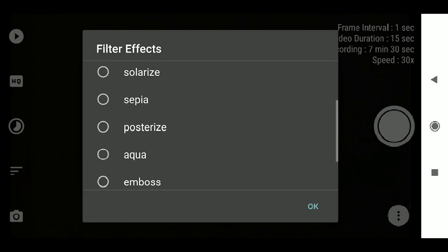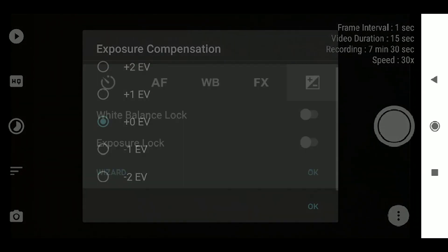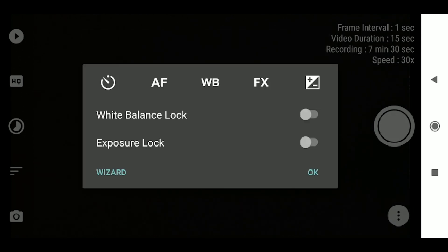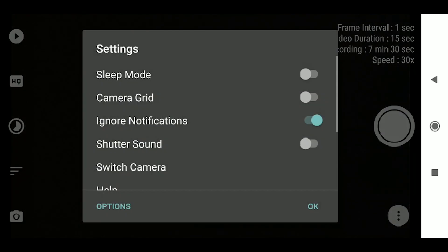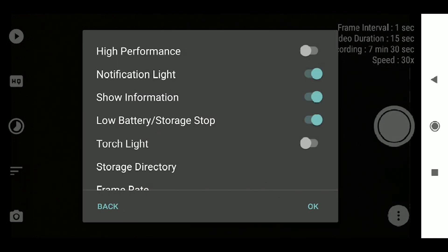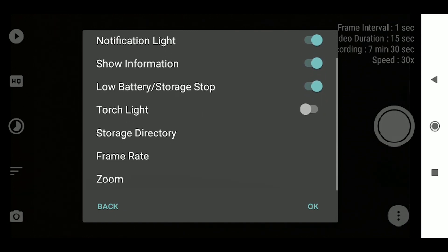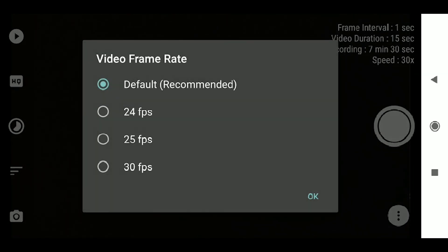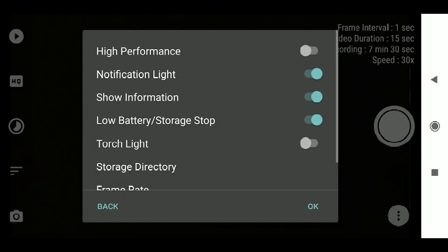There are also filter effects such as negative and solarize, plus normal camera mode where you can adjust brightness values. In the bottom-right menu (three dots), you can access sleep mode, camera grid, ignore notifications, shutter sound, and switch camera. Enabling ignore notifications is important during time-lapse so that incoming messages or vibrations don't interrupt recording. Sleep mode keeps the display off to save battery during long time-lapses.